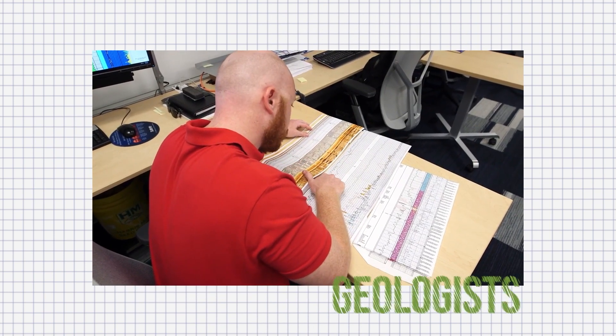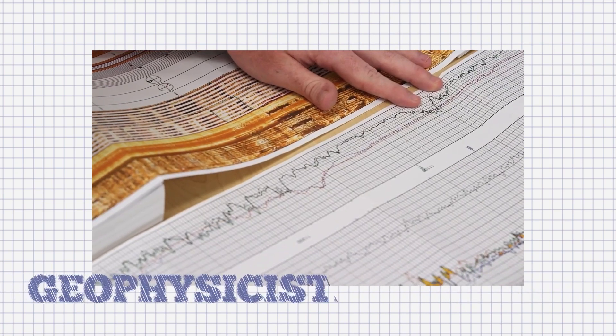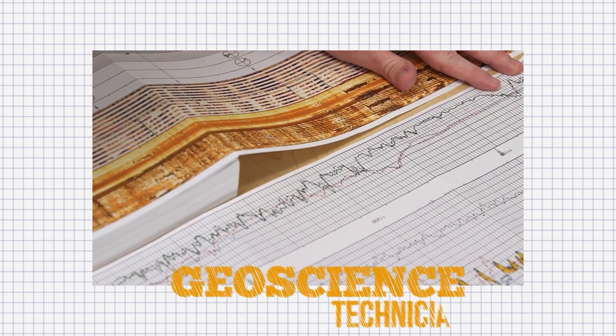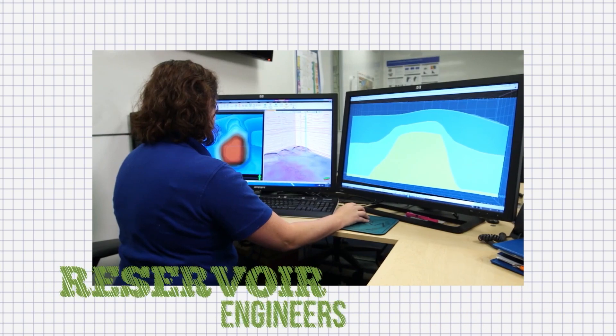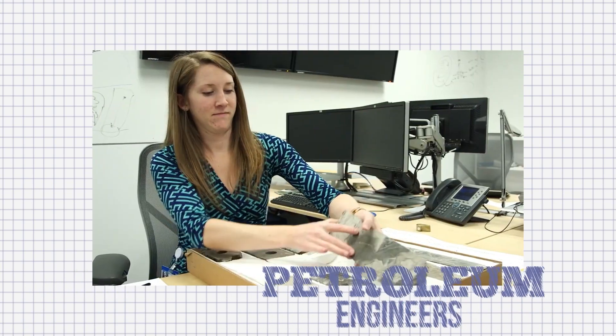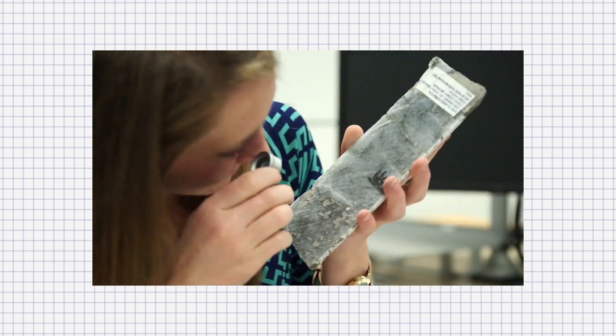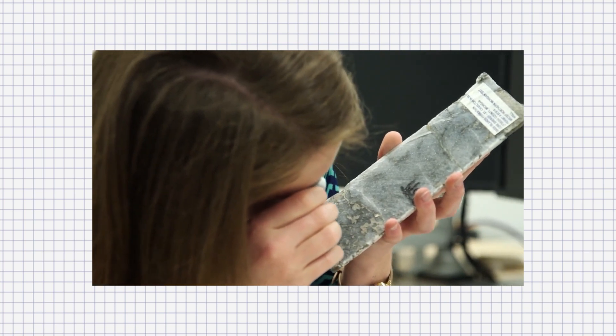People who work as geologists, geophysicists, geoscience technicians, reservoir engineers, and petroleum engineers have the knowledge and tools to find reservoirs of these fossil fuels underground.